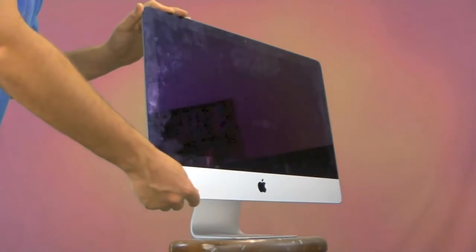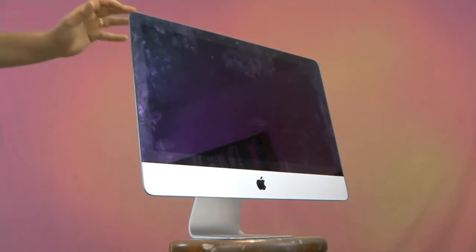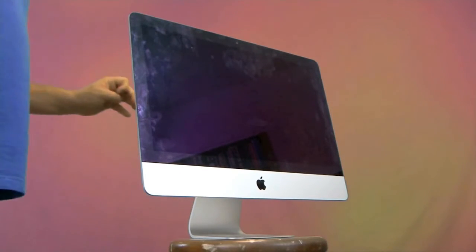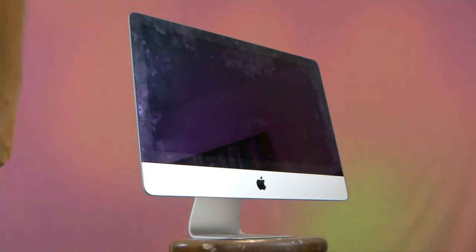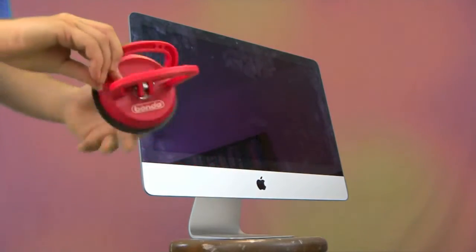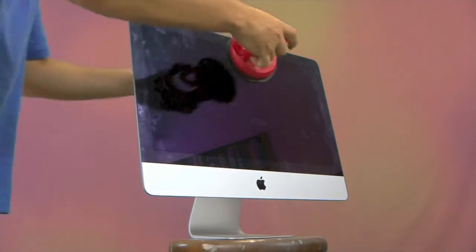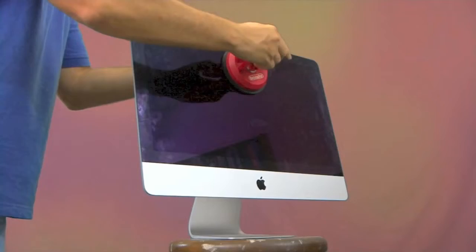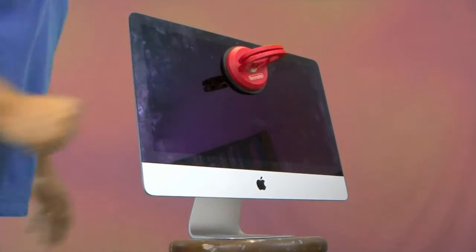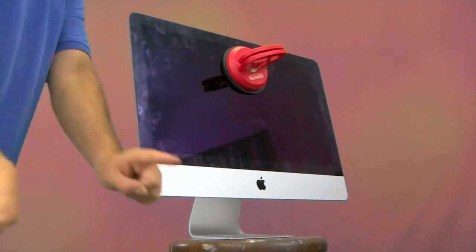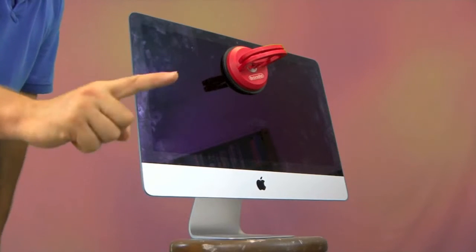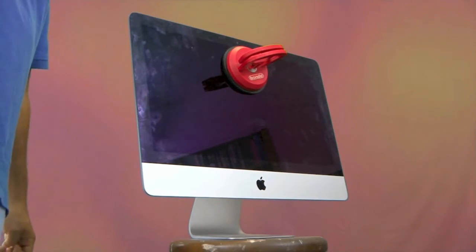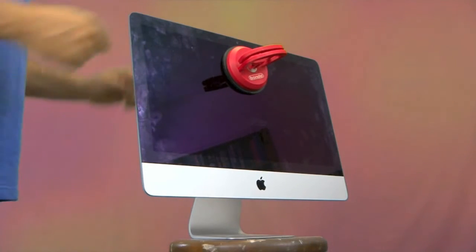The previous generation iMac actually used to have the screen held on by a magnet, and you can buy yourself a suction cup. This one I got from a local DIY store. Put it on and carefully ease the screen off. Apple have solved that problem by making it even more difficult and sticking the screen to the main body.